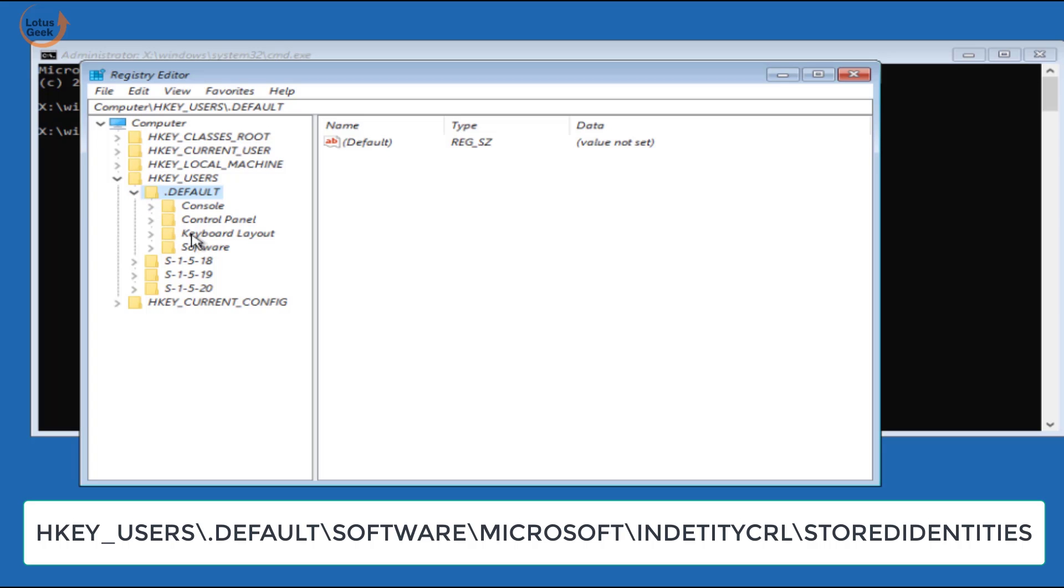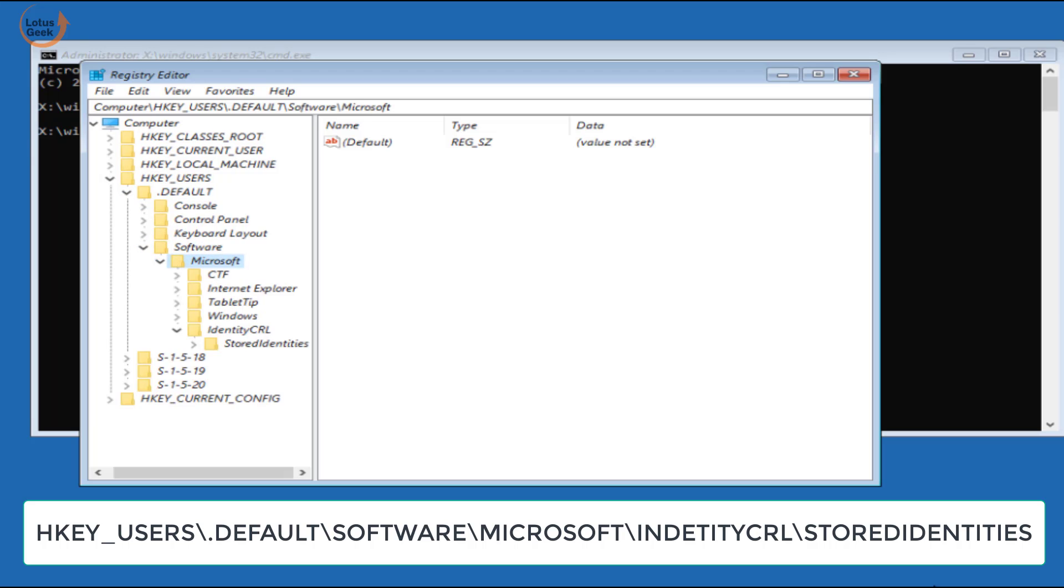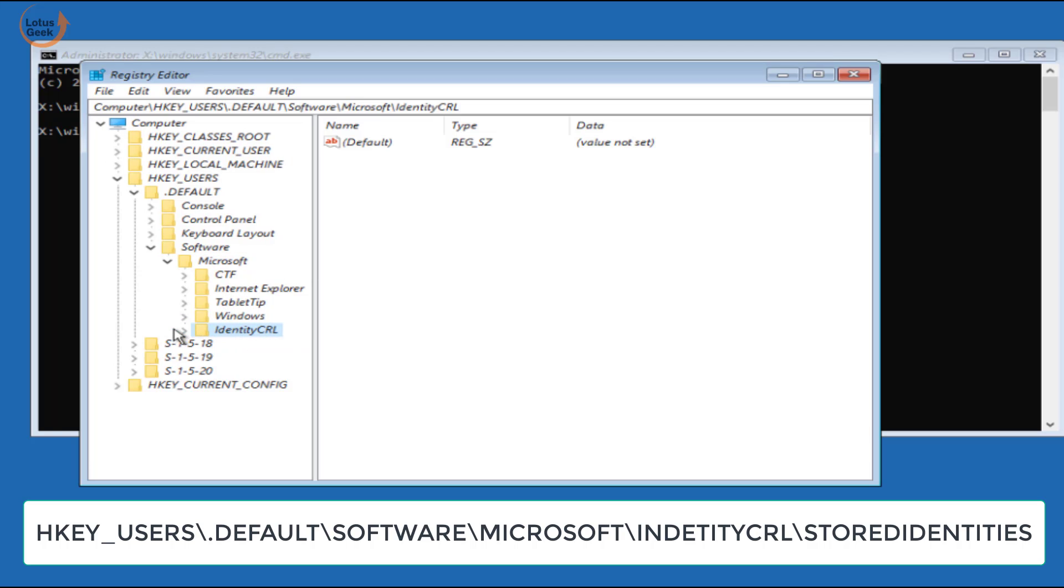...Microsoft, and again expand Microsoft. In Microsoft find Identity CRL, again expand it, and find store identities, again expand it.